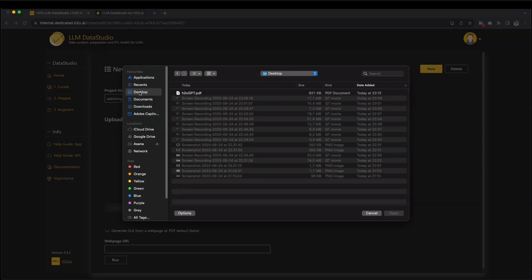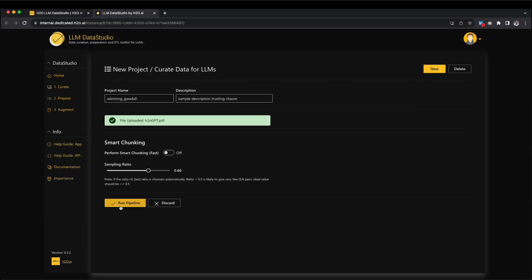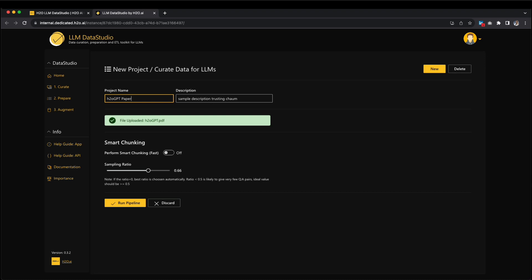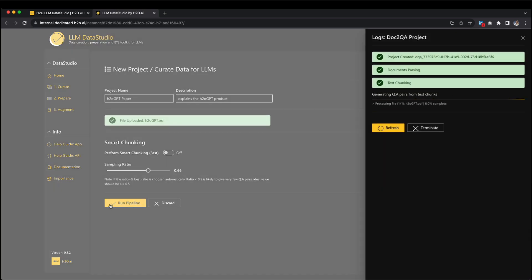For example, let's say we have a PDF called h2ogpt.pdf. We upload it into a new project in LLM Data Studio and name it h2ogpt paper. We can write a description and then hit the Upload button to put the PDF into LLM Data Studio. Next, we move on to the Data Studio's curate configurations and click Run. Please keep an eye on the logs on the right side of the screen — they show what's happening as our project progresses.